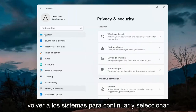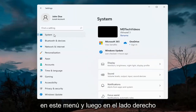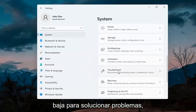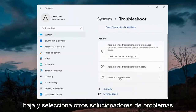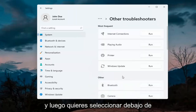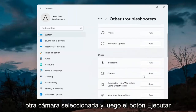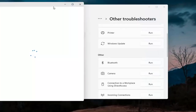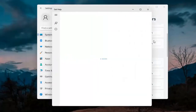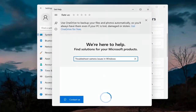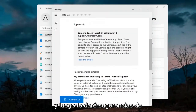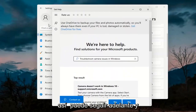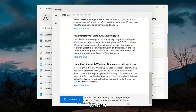Next, go back to System — select System on this menu. On the right side go down to Troubleshoot, then select Other Troubleshooters. You want to select Camera underneath Other and then hit the Run button. It will give you suggestions from different help articles, so go ahead and read through those. Pretty straightforward process on that.